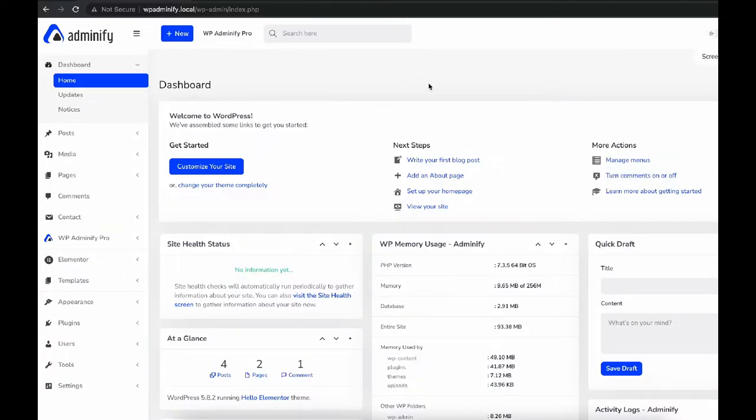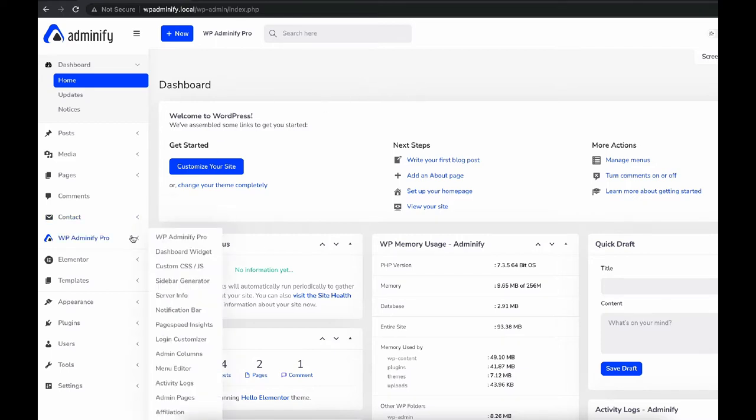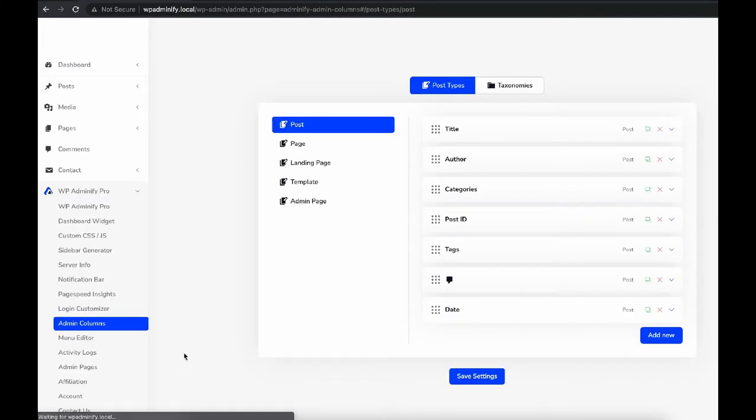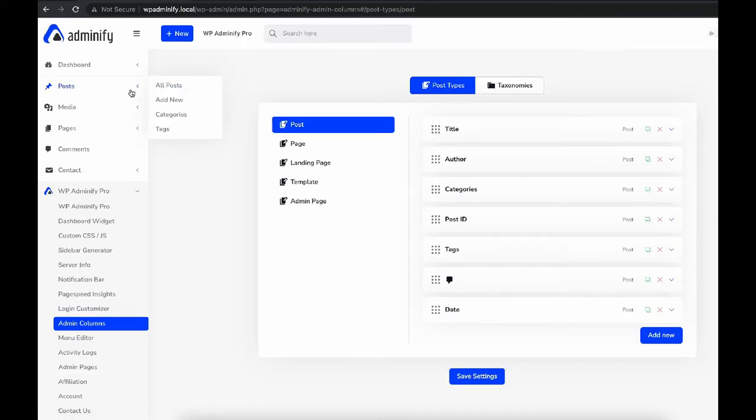Hello and welcome. This is Jamie from WP Adminify. In this video, I'm going to talk about the Admin Column module by WP Adminify. To access the Admin Column module, navigate to WP Adminify and click on Admin Columns. Let's open All Posts in a new tab.